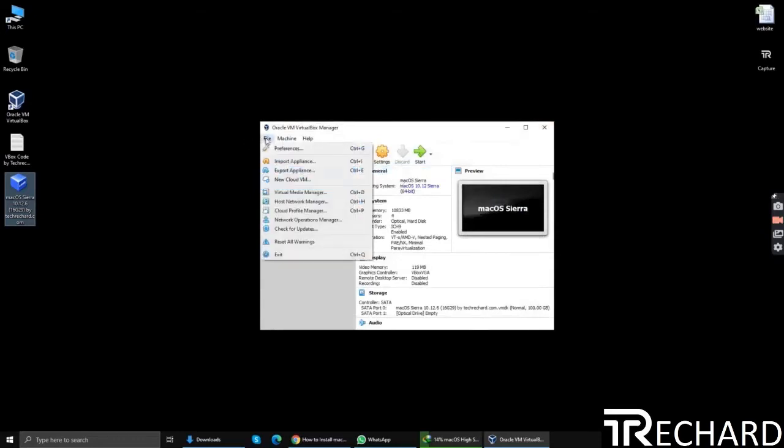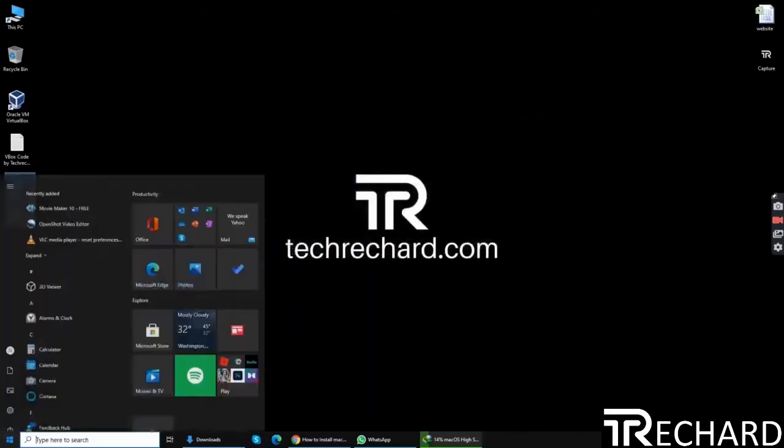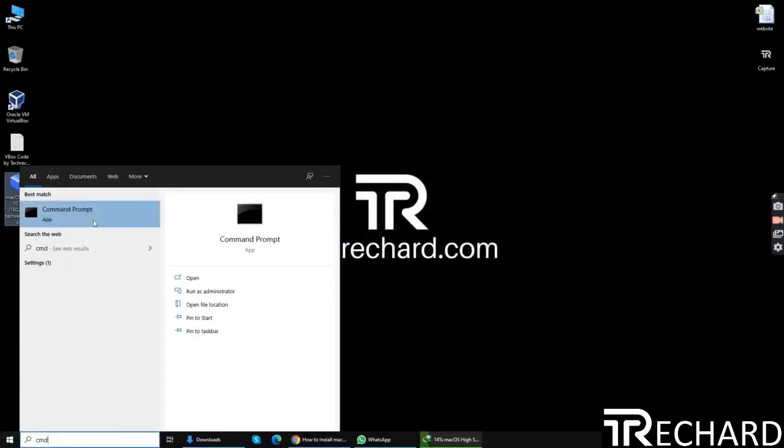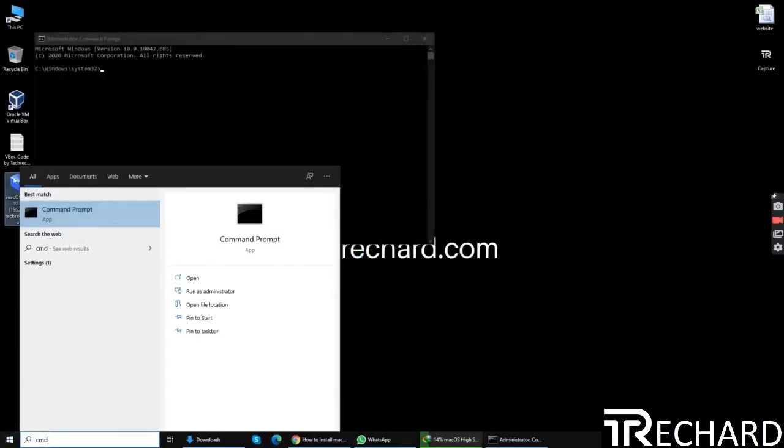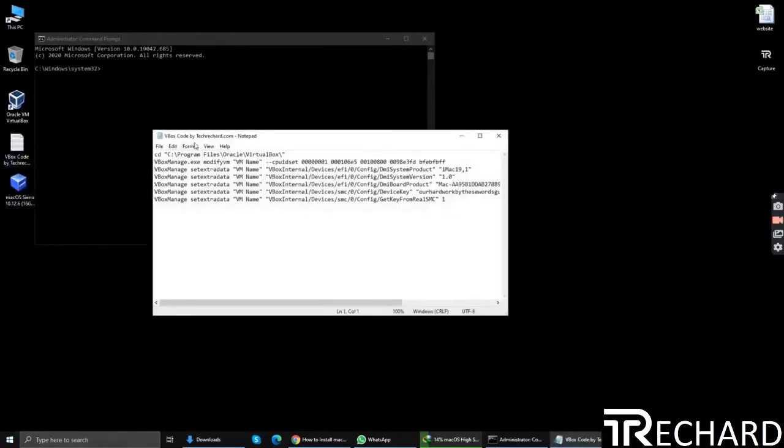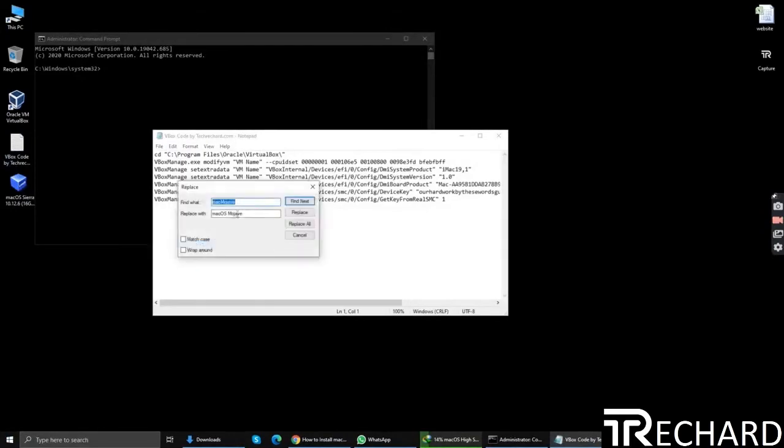And close your virtual machine. Now open your command prompt using the administrator and replace the virtual machine name with the name that you have kept and replace all.